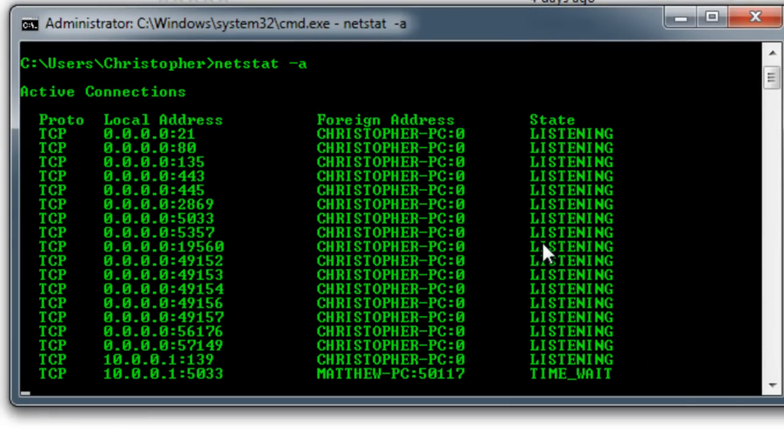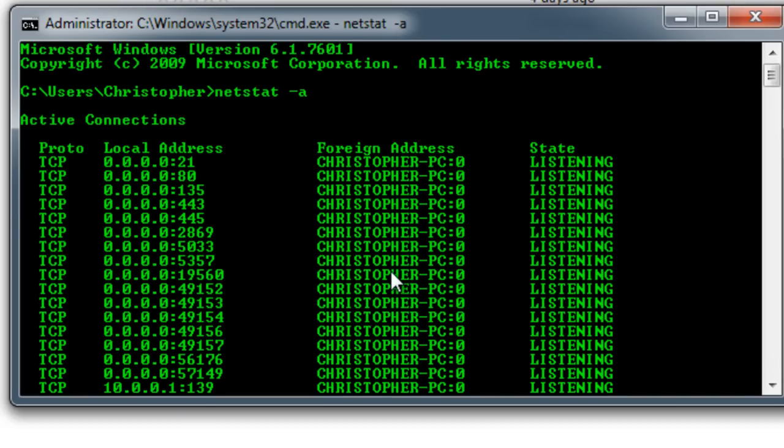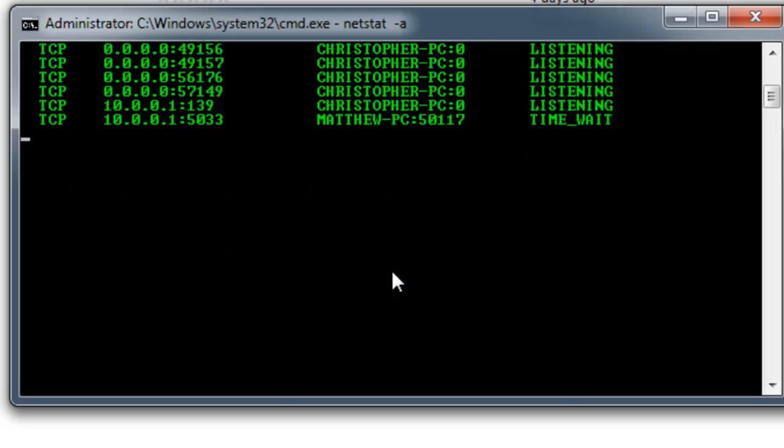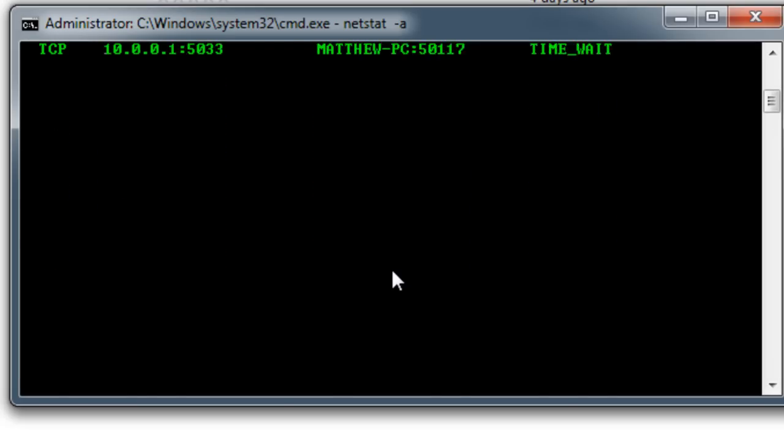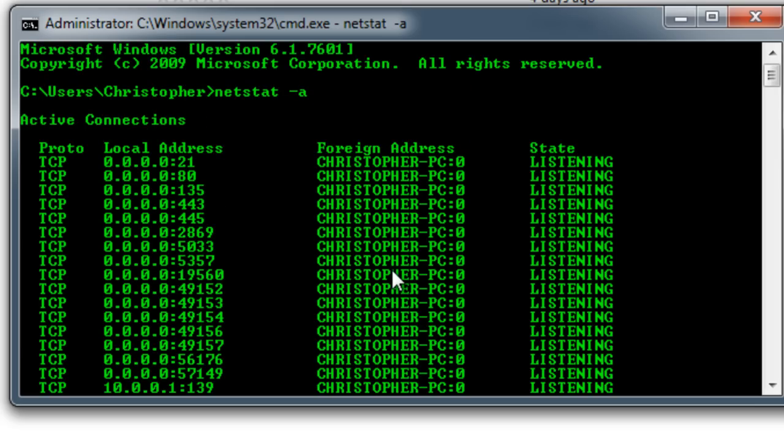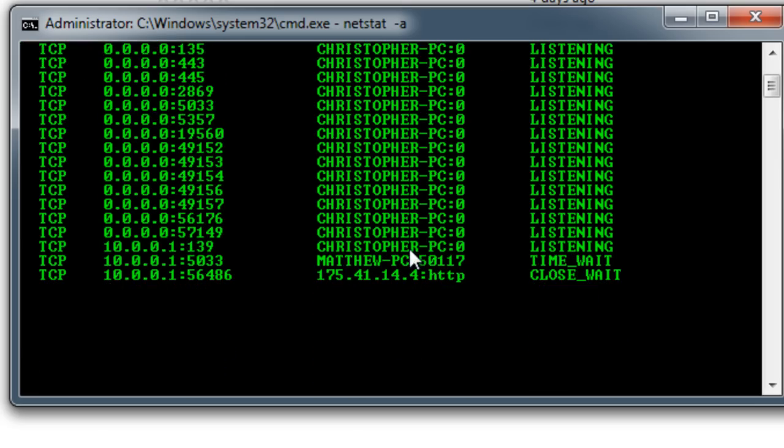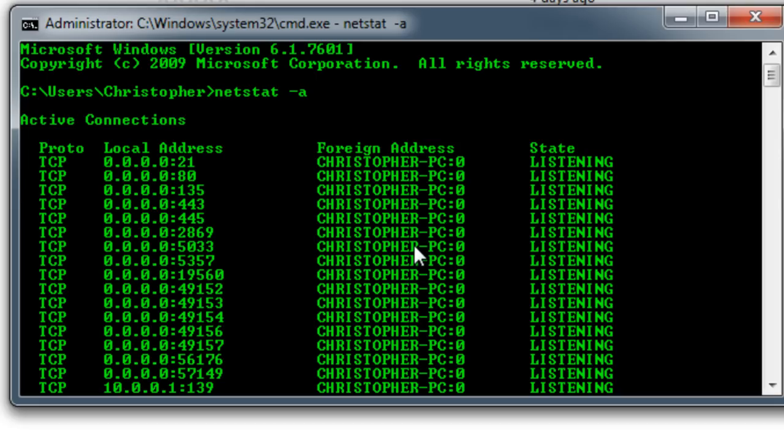So now theoretically if you were to take my IP address, which I'm clearly not going to give you, my global IP address, and if I was to give that to someone, they could then connect to my Minecraft server or whatever. So it's a pretty cool way to open the ports very easily.